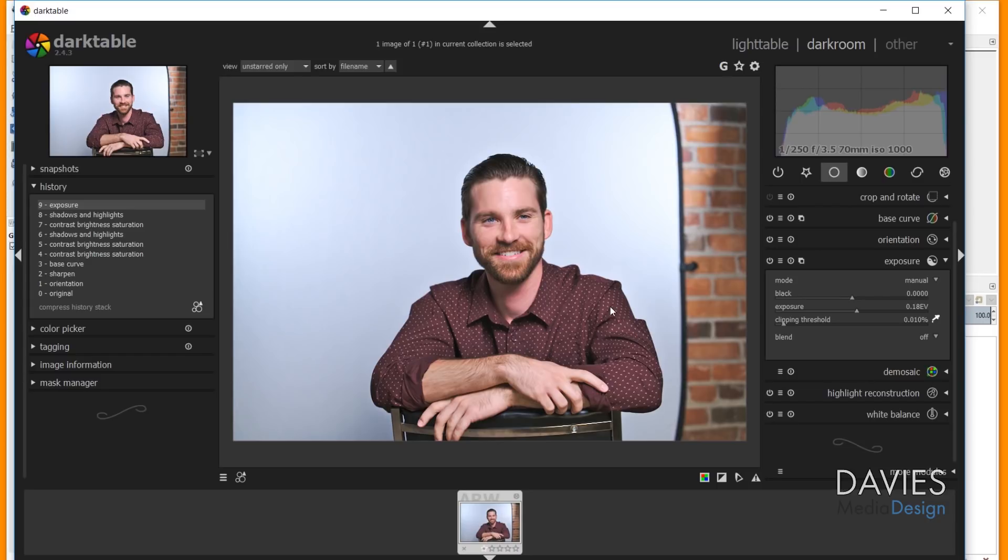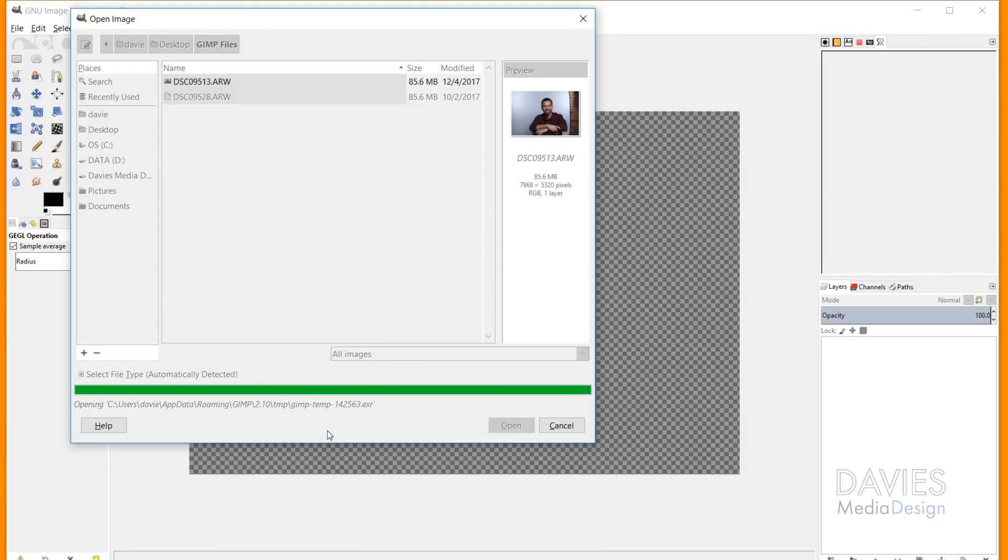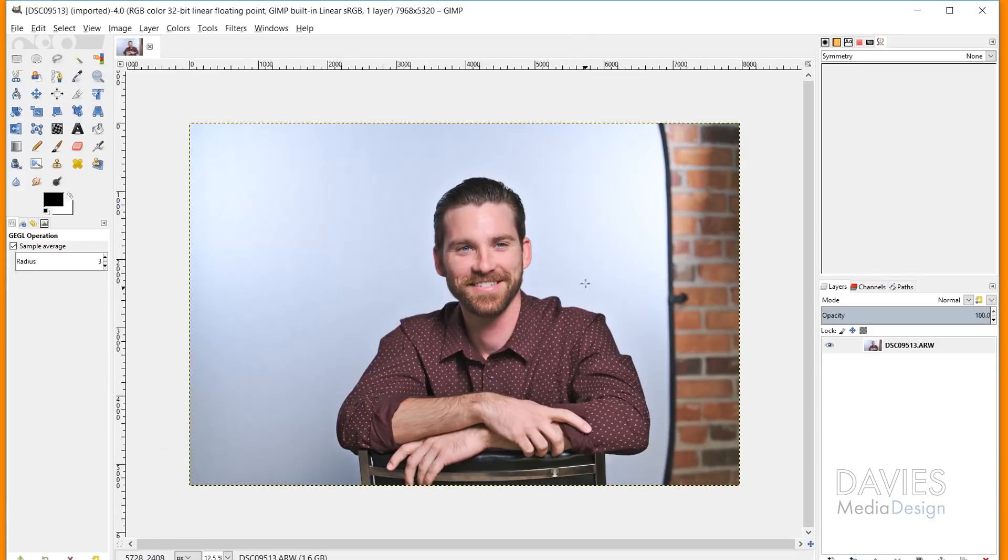But all I have to do to open this image into GIMP is come over here and just close Darktable out. And you'll see after I close that, this loading bar will start to load the image. And now our raw image file is open into GIMP.